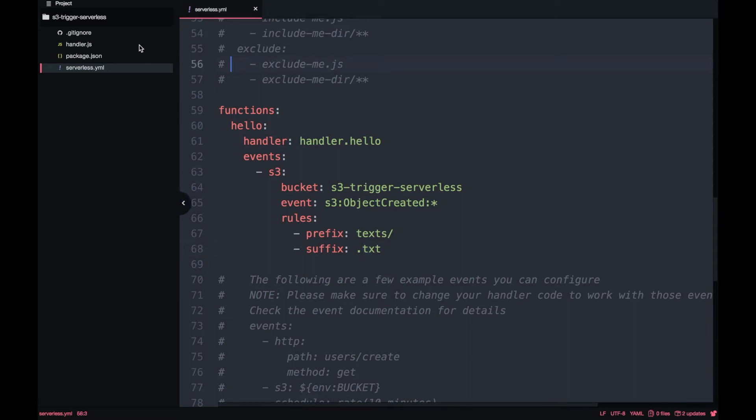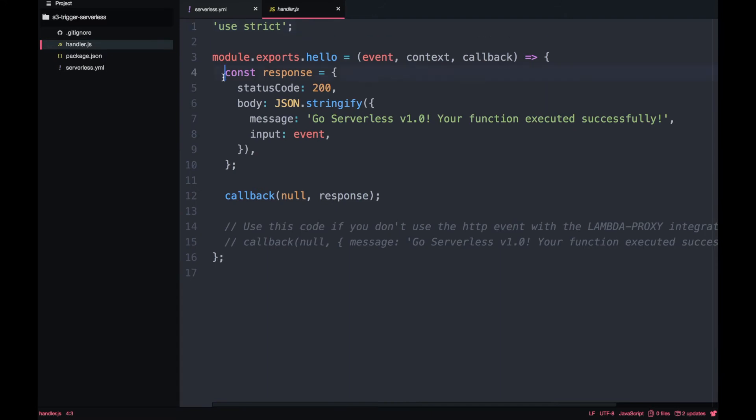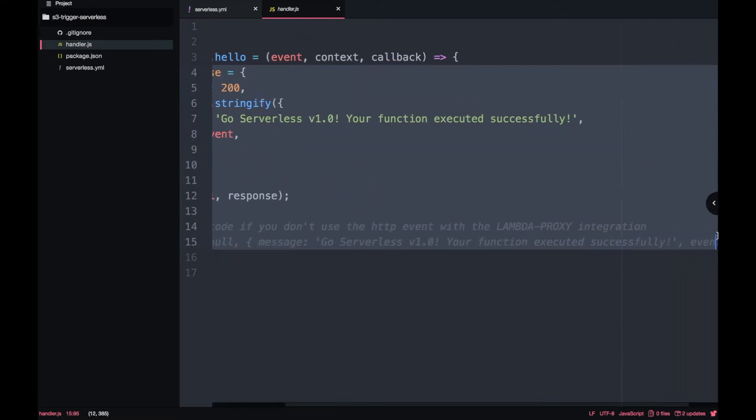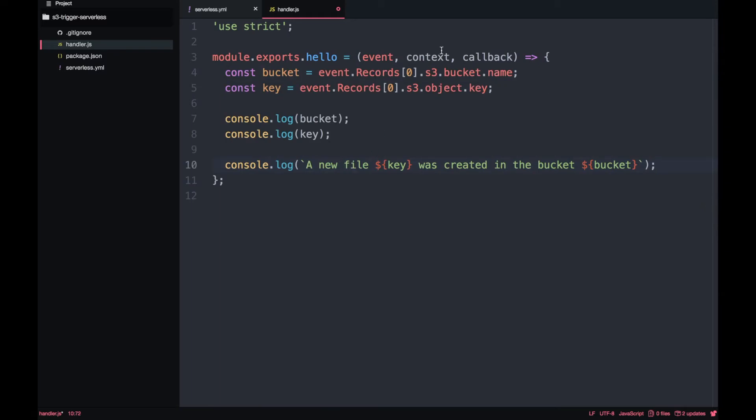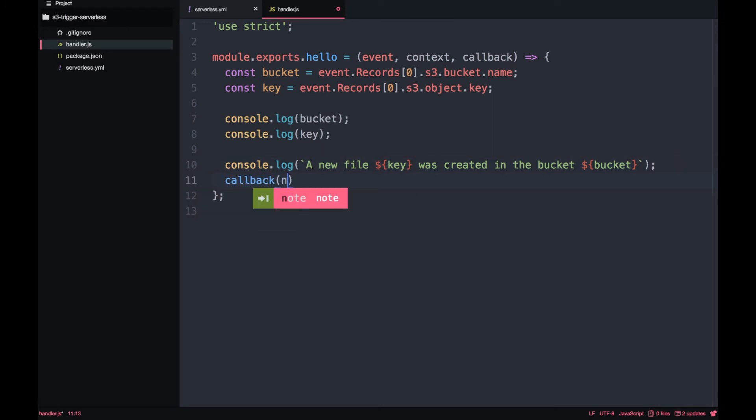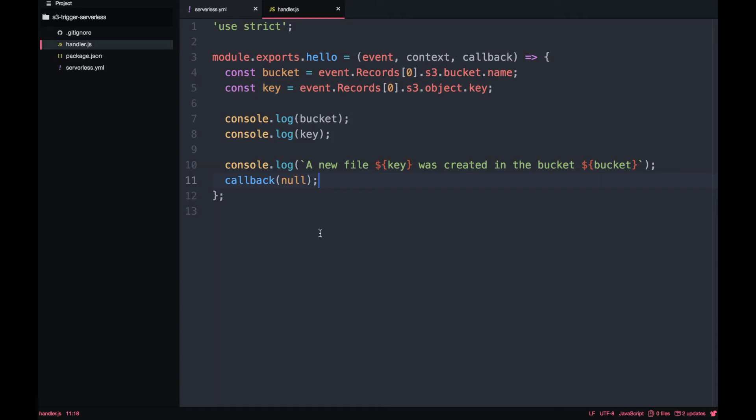Now we go to handler.js and we modify the hello function. The hello function was returning a callback for API gateway, an HTTP response. Now we need to return a callback that is just null because nobody is reading this event after it executes. We're modifying it to get the bucket from the event, the key of the object from the event, printing those in the console, and then putting a message that a new file with the key was created in the bucket. We will see that this only gets triggered if the folder is text and the extension is .txt.